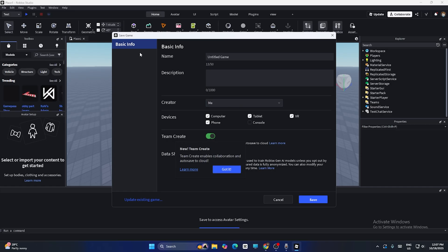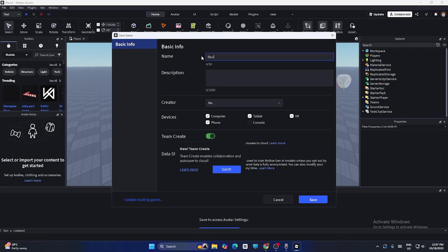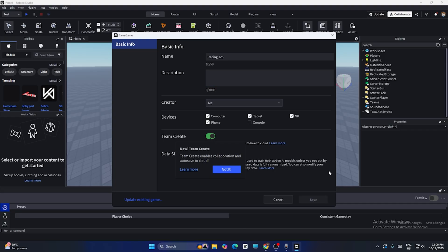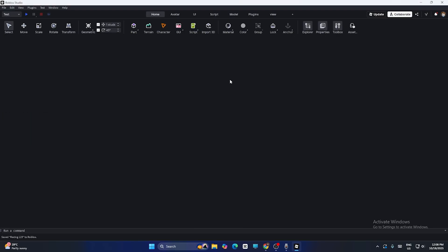That will take you to a screen where you need to give a name for your Roblox game — for example, 'Racing 123' or something similar. You also need to give a description that describes what your game is about so users find it attractive and can enjoy it. Once you've filled in all these details, click Save.